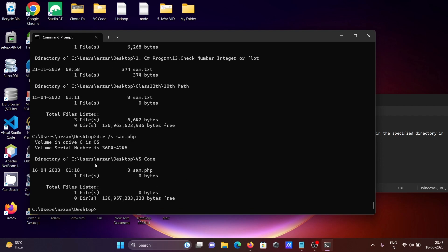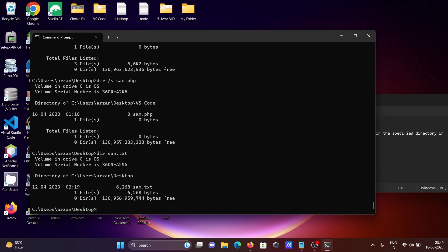If you search for PHP, this time it is displaying PHP files — one file named sam.php found inside VS Code. So when you include the backward slash /s, it starts searching subdirectories inside the directory too. Desktop first, then inside VS Code the file sam.php is found. Without /s, only the desktop is searched.